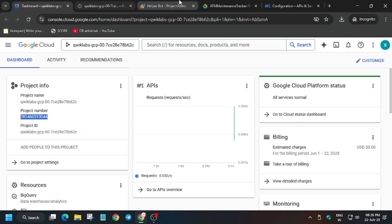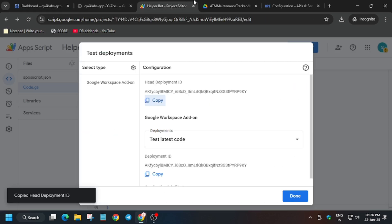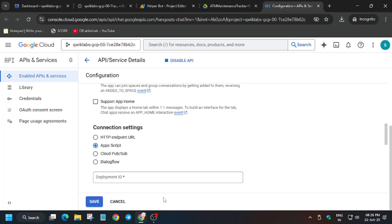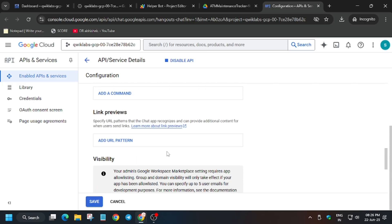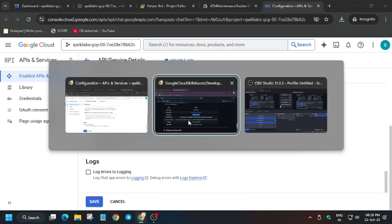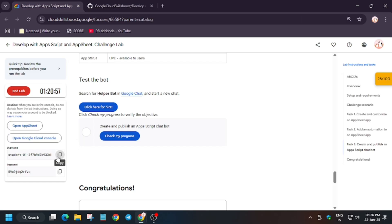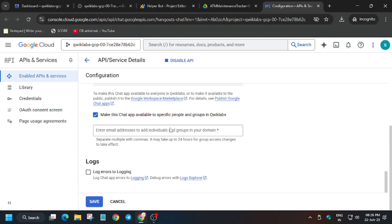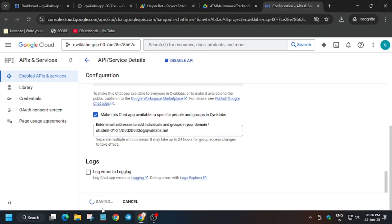Now come back here, just paste over here. For the email address, again go back to the lab instructions and use this. Just paste over here and click on save.